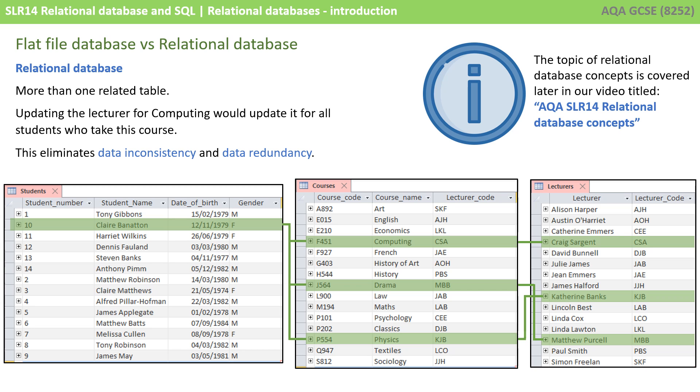Updating the person who lectures computer science, for example, would update it for all students who take this course. This is one of the most essential concepts that you need to get your head around with relational databases for the GCSE. A relational database eliminates data inconsistency and also duplicate or redundant data.